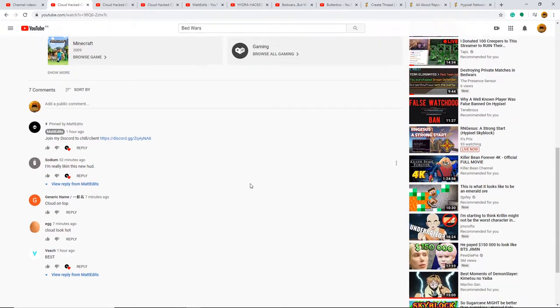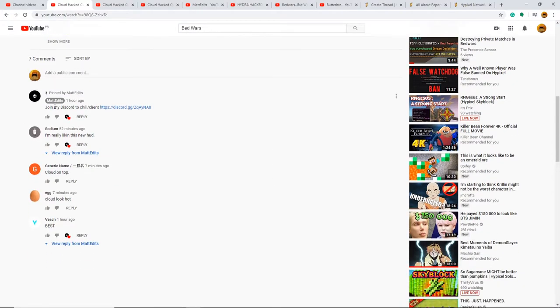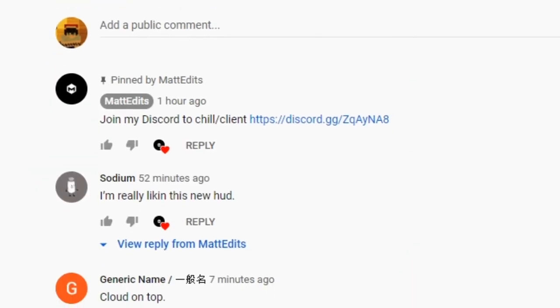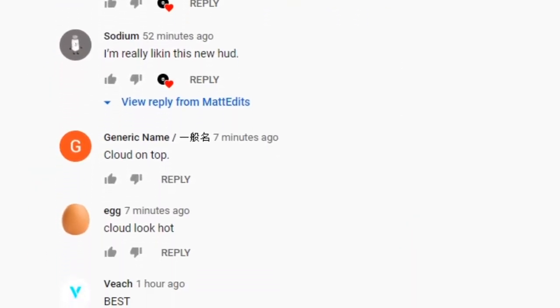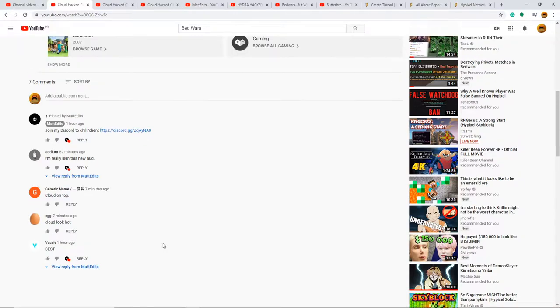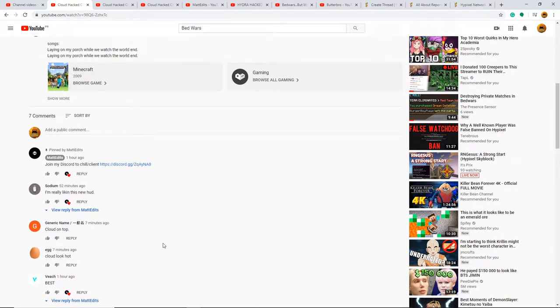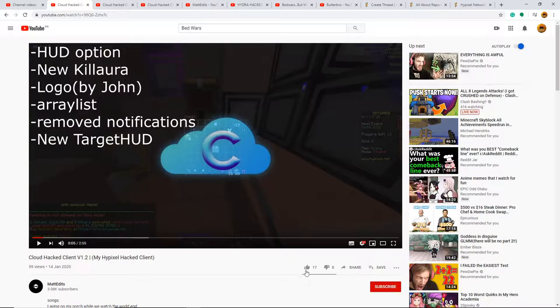So it looks like this guy's creating Hypixel Hack Clients just to bypass Watchdog. And then here, he's getting actual views for this, and likes, and comments. I'm confused. This is not supposed to be a thing.